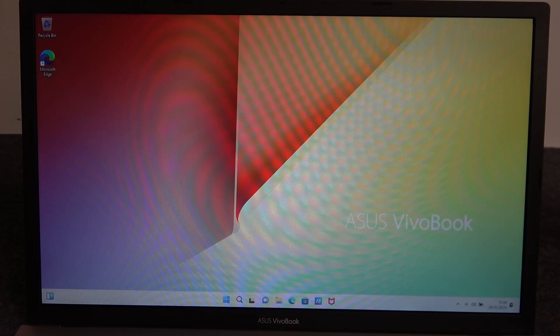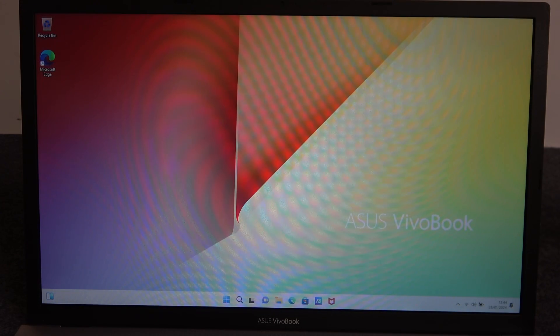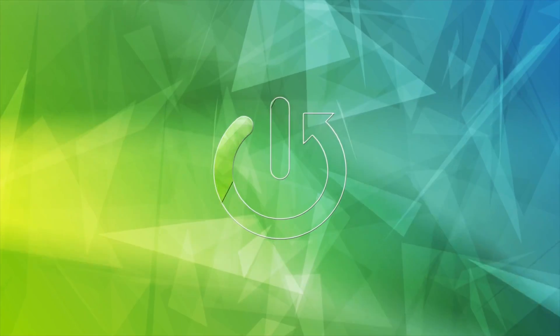Hello, in this video I want to show you how to change language on Asus VivoBook.